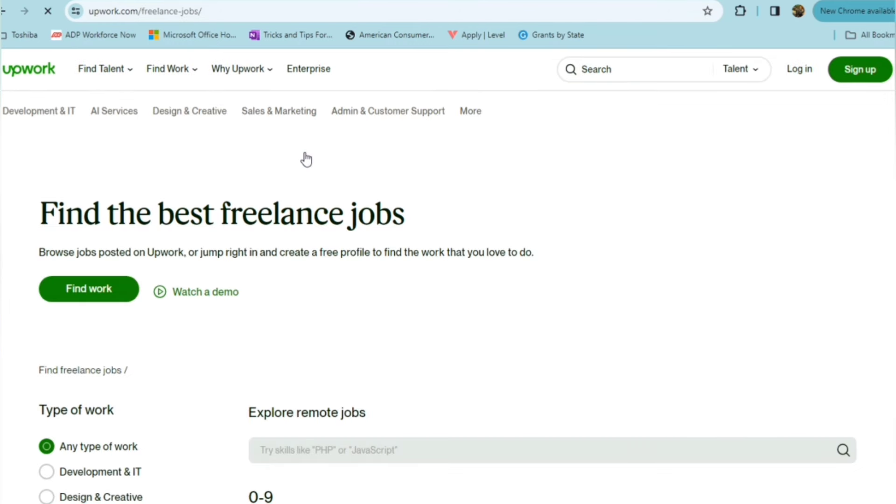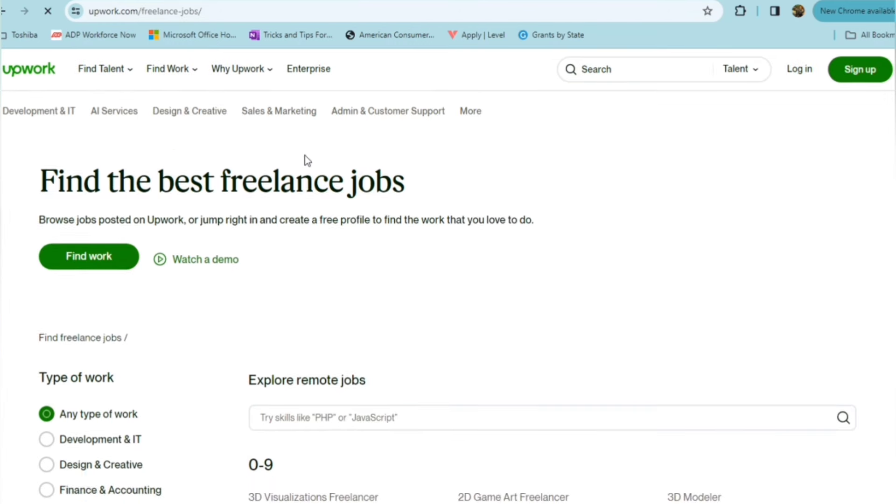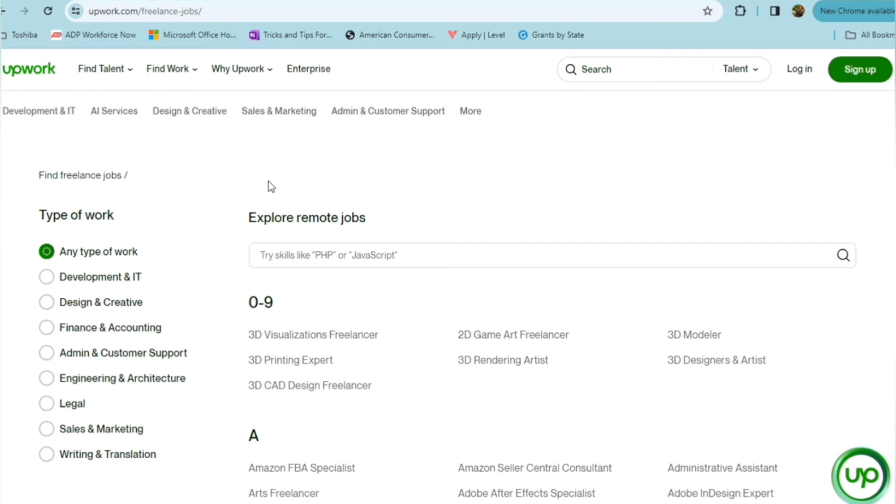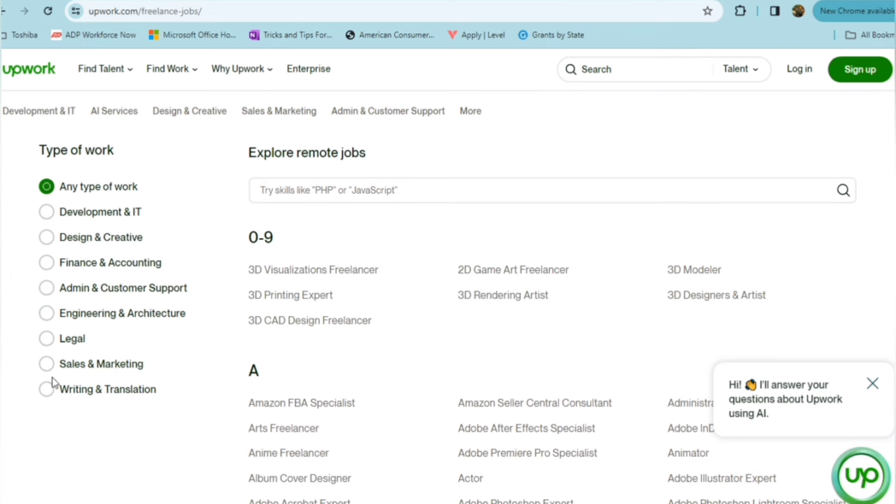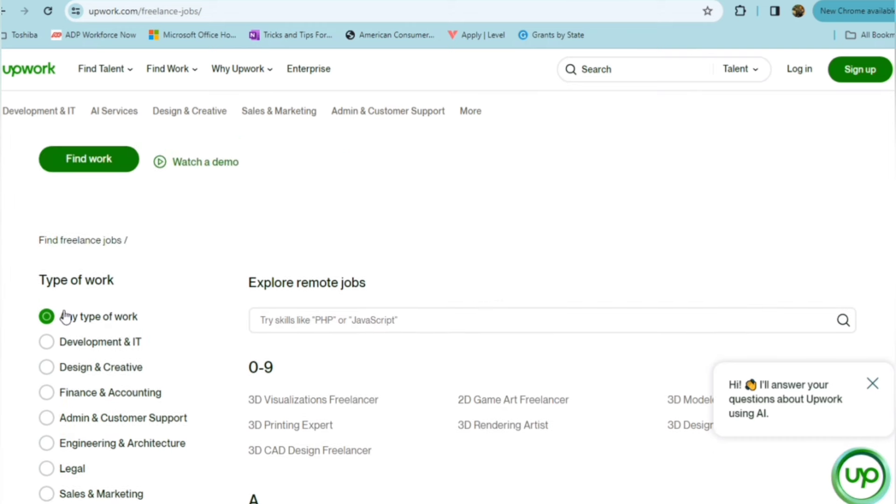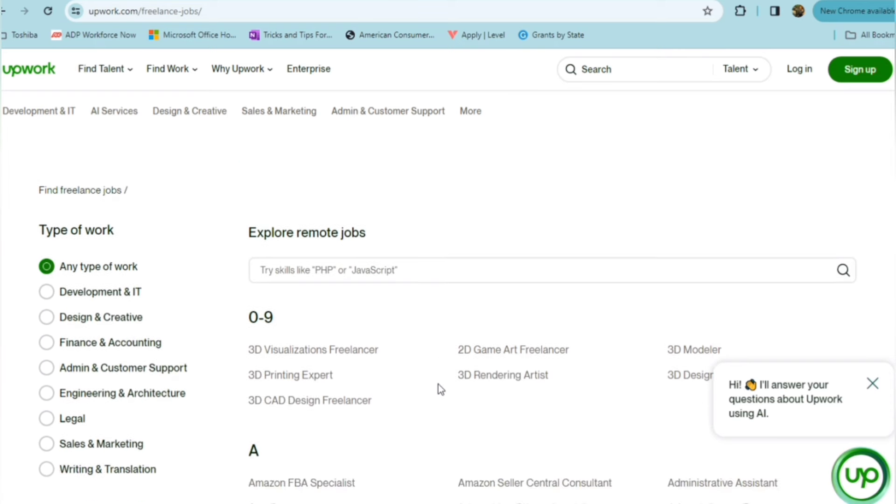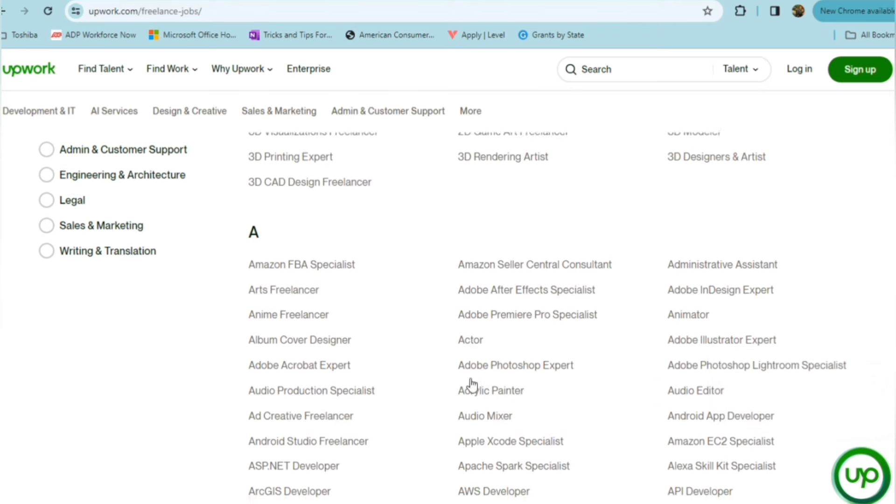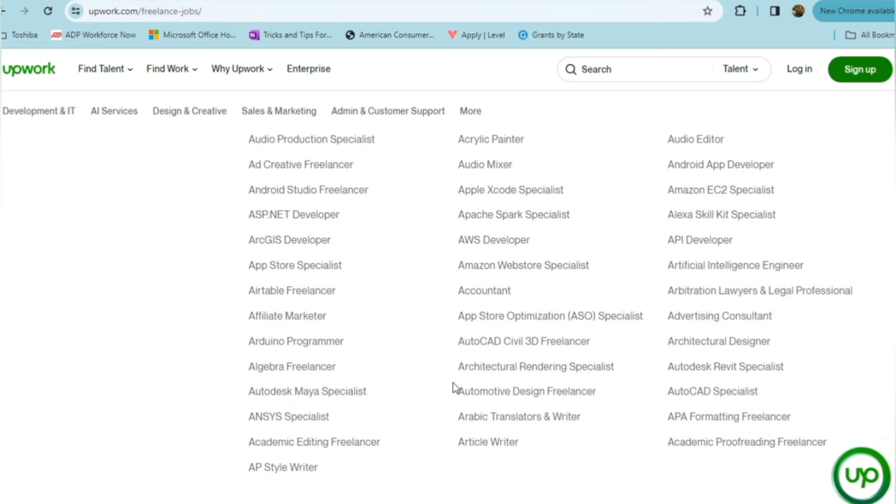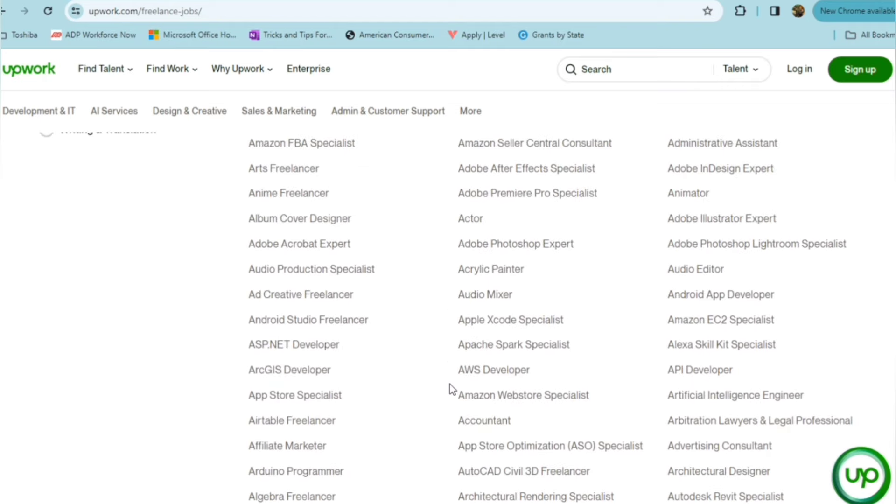So as you can see, you can drill down to the type of work, whether it's IT, design and creative work, finance, admin and customer support, engineering, legal, sales, writing and translation. Or you can leave it here to filter everything and just scroll through and see what type of work is being offered.